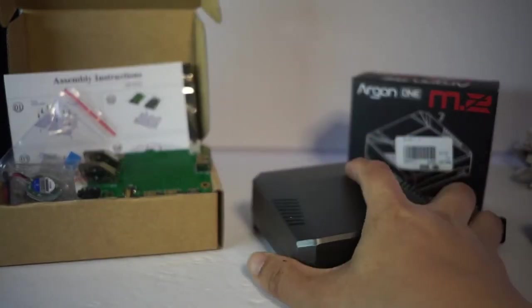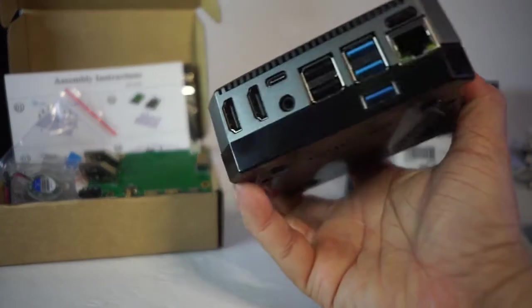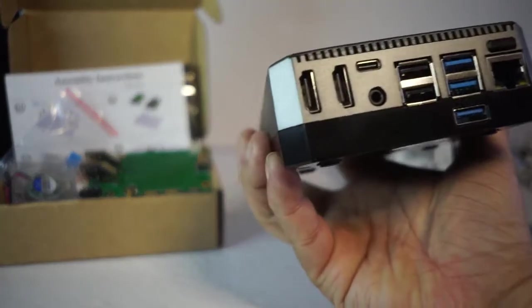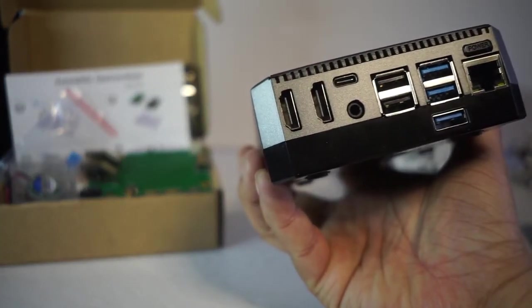The other case is the M.2 case by Argon1. As you can see full-size HDMI on the back here.